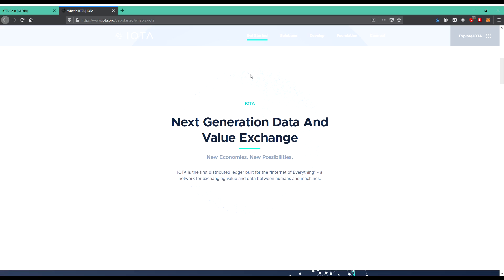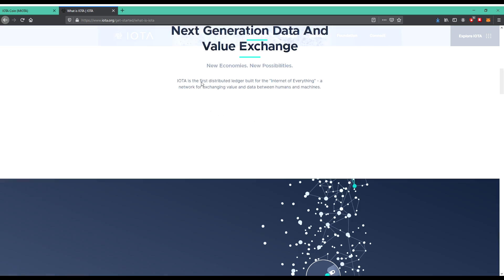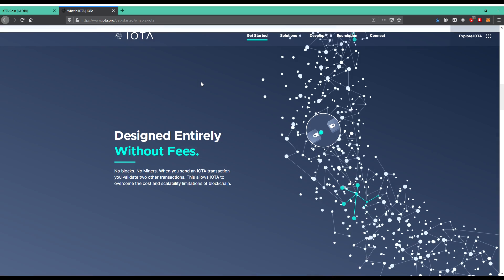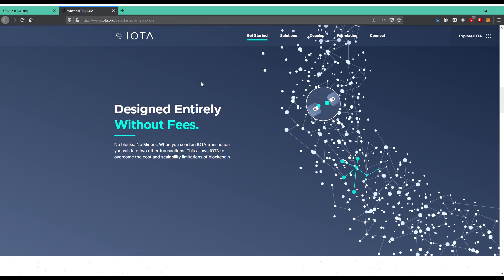IOTA is the first distributed ledger built for the Internet of Everything, a network for exchanging value and data between human and machine, designed entirely feeless, without fees. So for transaction swaps and so on, you don't have to pay fee or gas fees.